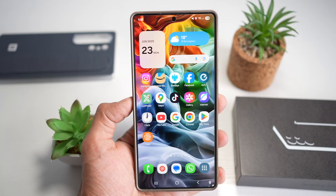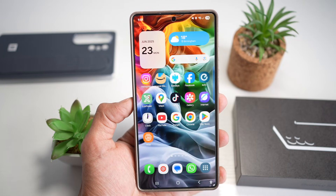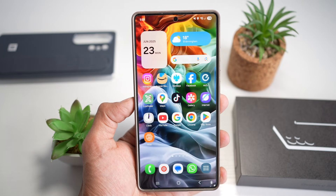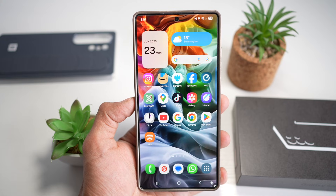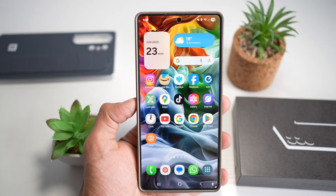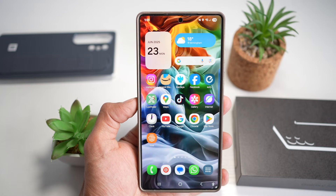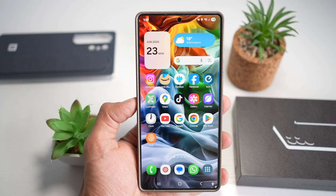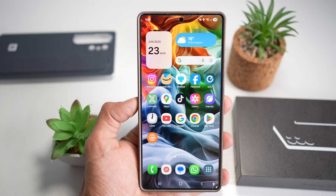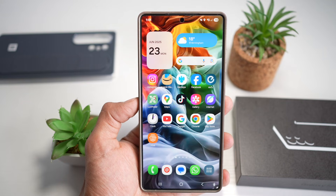Hey everyone, welcome back to the channel. Today we're diving into 10 amazing Good Lock features for Samsung Galaxy S25 Ultra that will completely change the way you use your phone, from boosting productivity to making your UI look fire. You don't want to miss this. So if you love Samsung tips and tricks, don't forget to like, drop a comment if you learned something new, and subscribe for more daily Galaxy content. Let's get started.